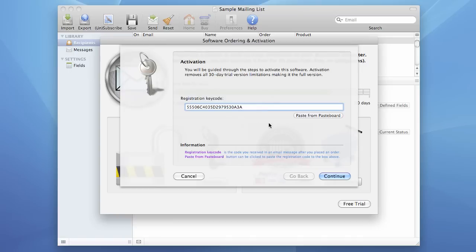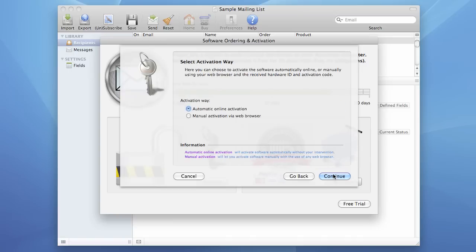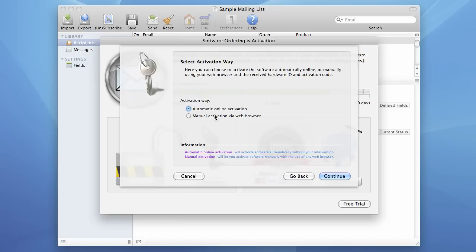Now we press the Continue button. Now we select the Activation Way. By default I strongly recommend you to use the Automatic Online Activation. And only if it doesn't work use the Manual Activation via web browser. We will talk about it later.